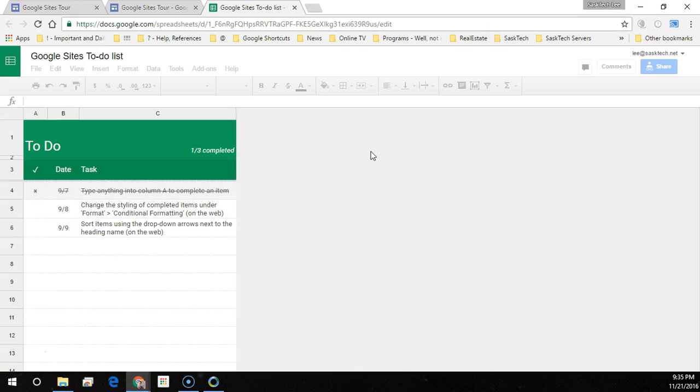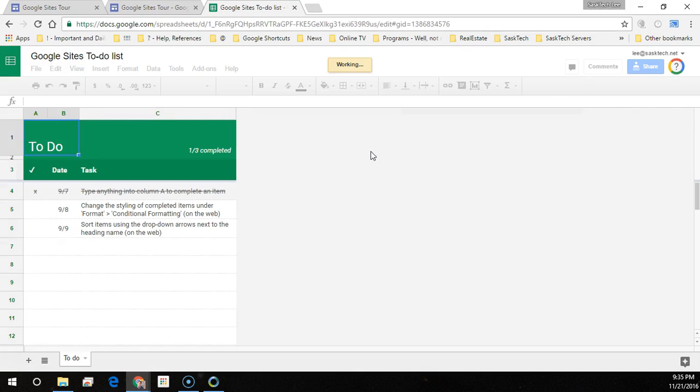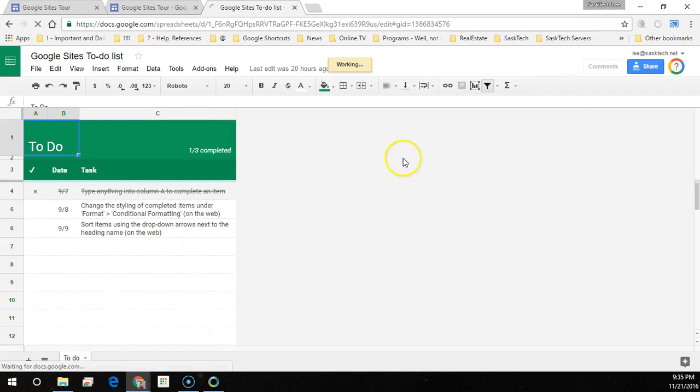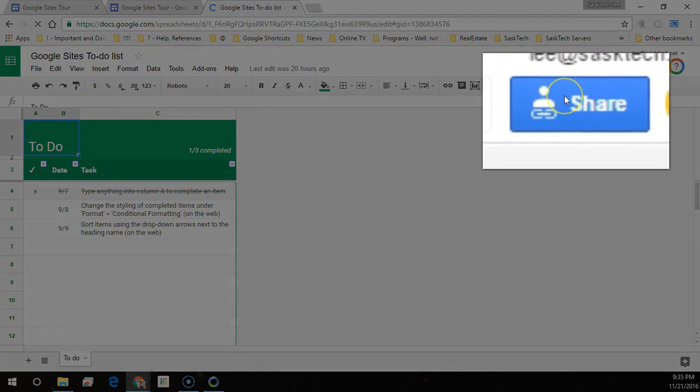Check your share settings before embedding into the site. You'll notice here, I have anyone with the link.